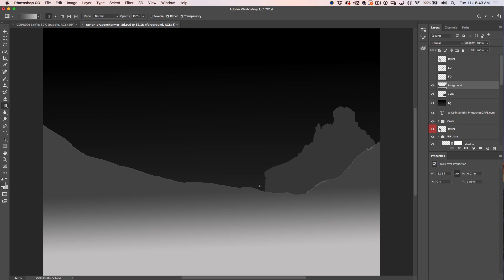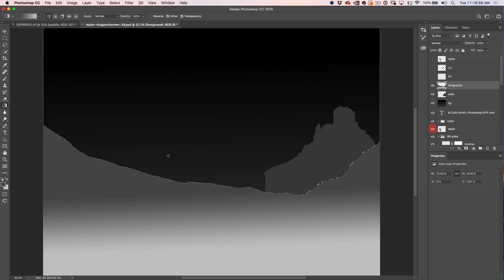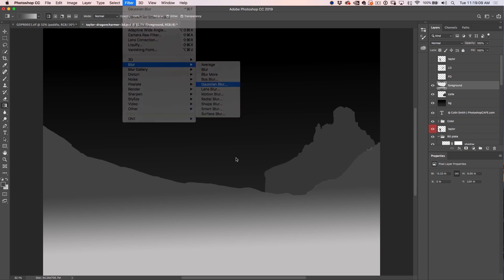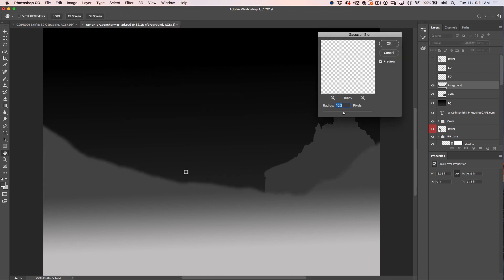Now we've got that gradient applied. If you notice a little line at the edge, select it, nudge down with the keyboard twice, then Command+Shift+I to invert and delete — that gets rid of the edge. I'll also give this a little blur by going to Filter > Blur and applying a slight blur so the edge falls off smoothly into infinity.